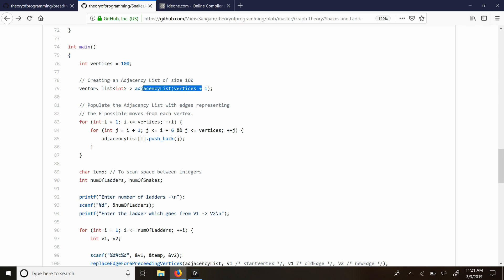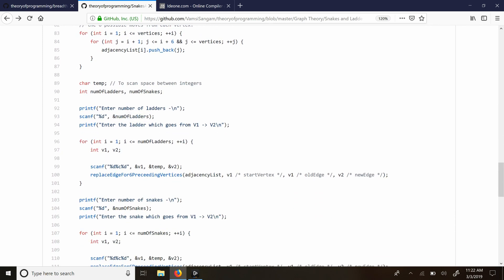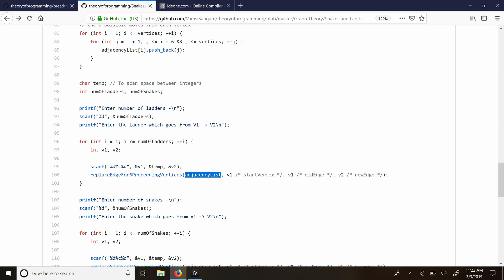Coming to the main method: I create an adjacency list of size 100 and then populate each vertex with 6 possible moves — the regular moves considering there are no snakes or ladders. Then I scan the number of ladders and the information of each ladder. I scan two integers v1 and v2, representing a ladder that takes me from v1 to v2. Then I call the method replace_edge_for_6_preceding_vertices, passing the adjacency list, the start vertex v1, old edge v1, and new edge v2.